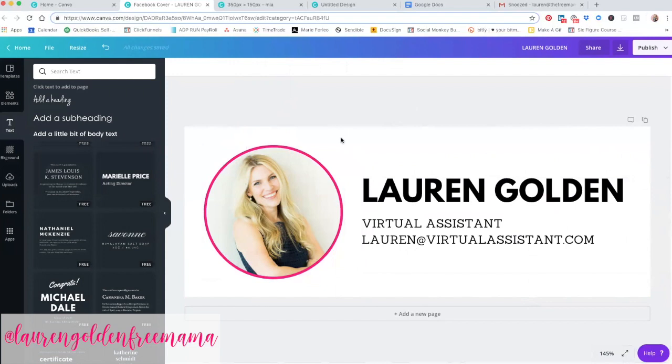So again, you may want to add your website or a phone number. I'm going to go ahead and leave this as is. I think this looks pretty good. Again, you want to showcase your own personal brand, your own branding style. So if you have a website, you definitely want to make sure that you are catering to that look and feel.